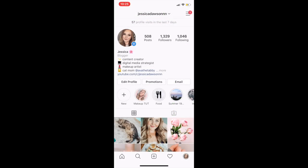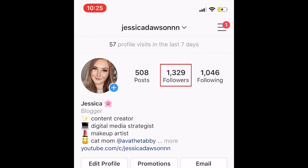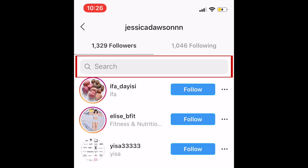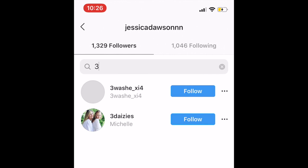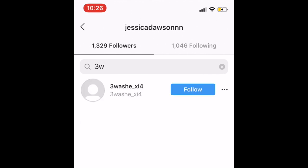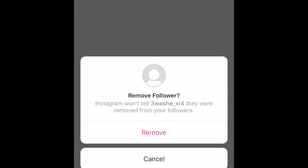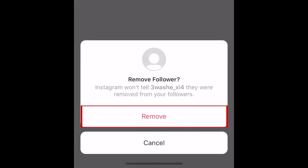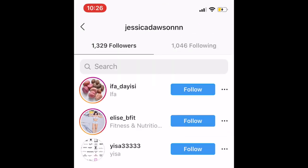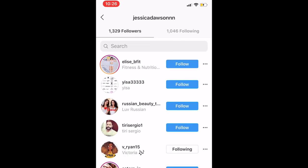To remove fake followers from your account, go to your Instagram profile and select Followers. Then type in the username of the fake account you want to remove, or scroll through the list until you find them. Now tap the three dots to the right of their username. At the bottom of your screen, tap Remove. Repeat these steps to remove any other fake followers.